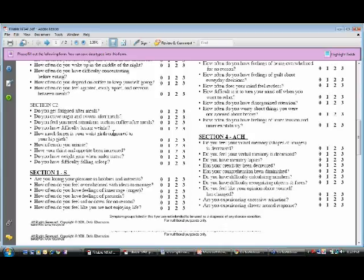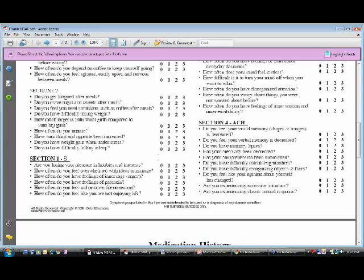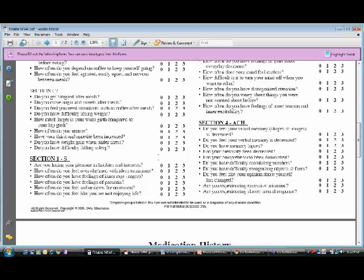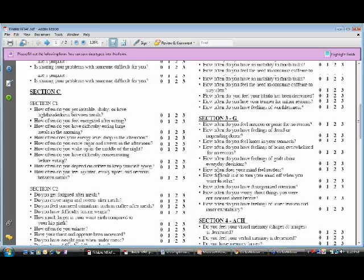Then Section 1S has to do with serotonin production. Serotonin is the neurotransmitter that Paxil and Prozac seek to recycle. And if you're answering anything more than about 10 or 11 on Section 1S, you definitely need some serotonin support.